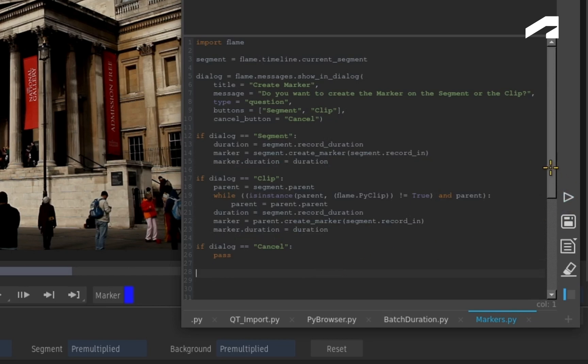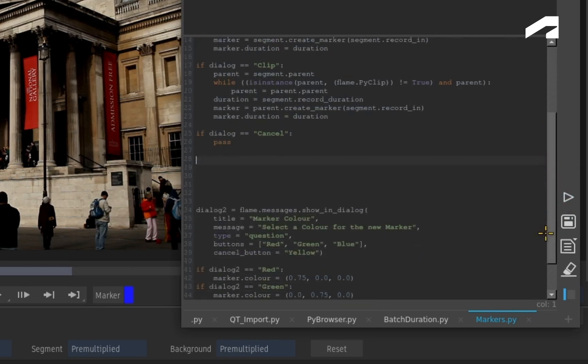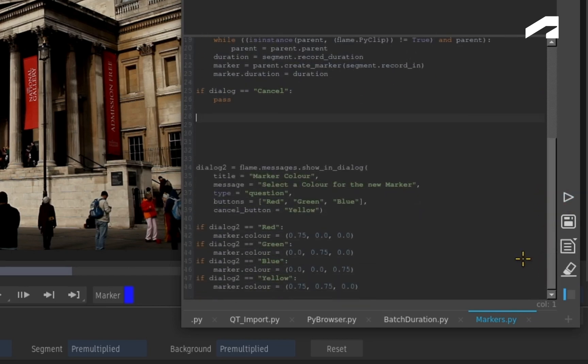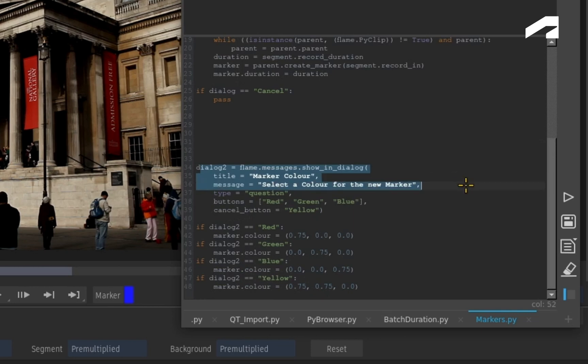In addition to this, there is a follow-up dialogue window in the script which enables you to choose a colour for whichever markers you chose.